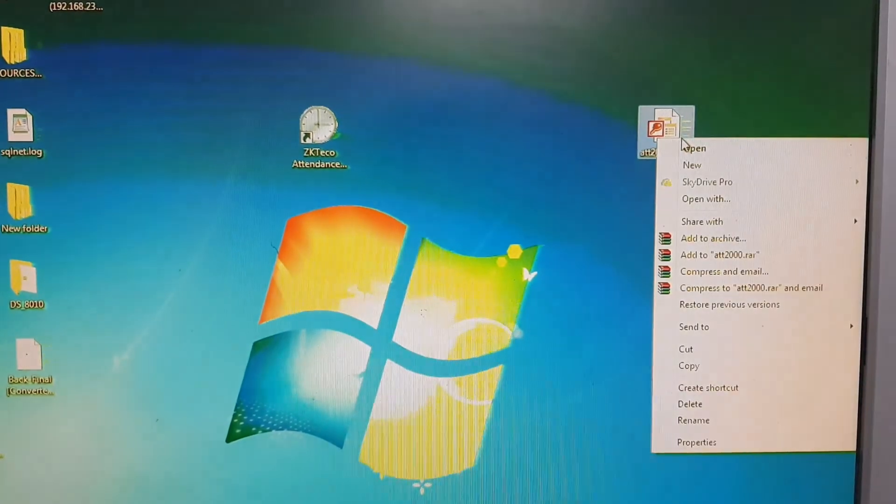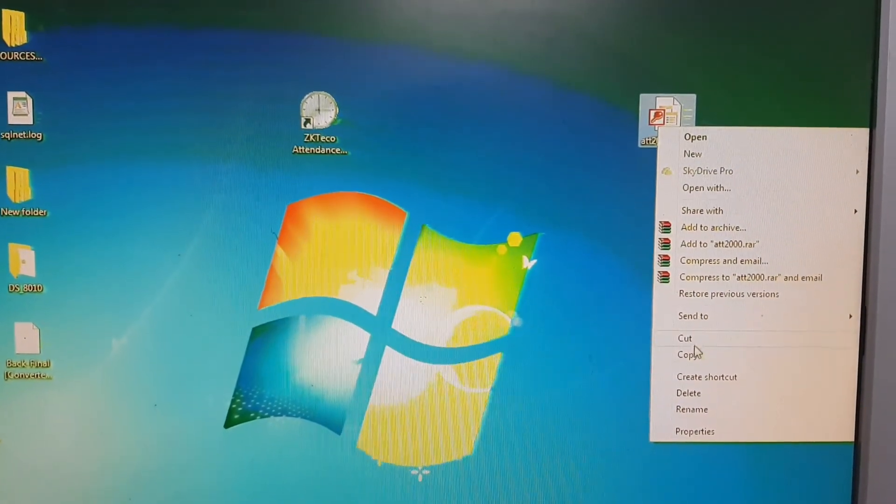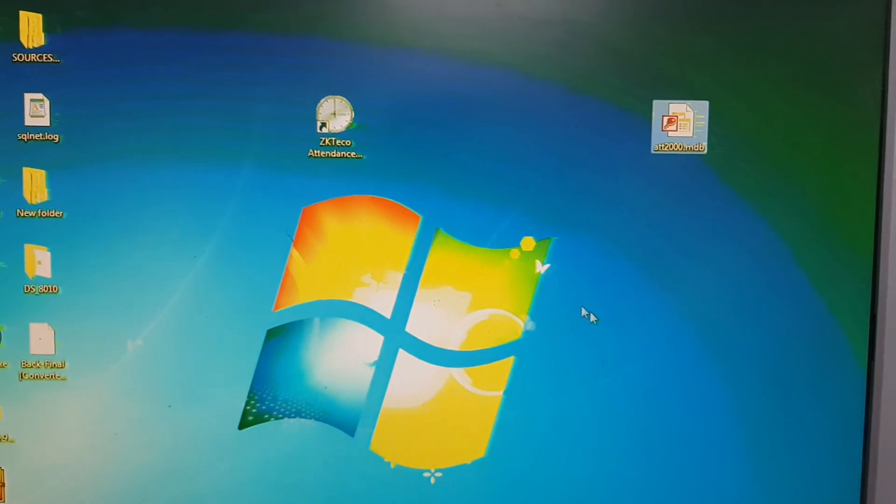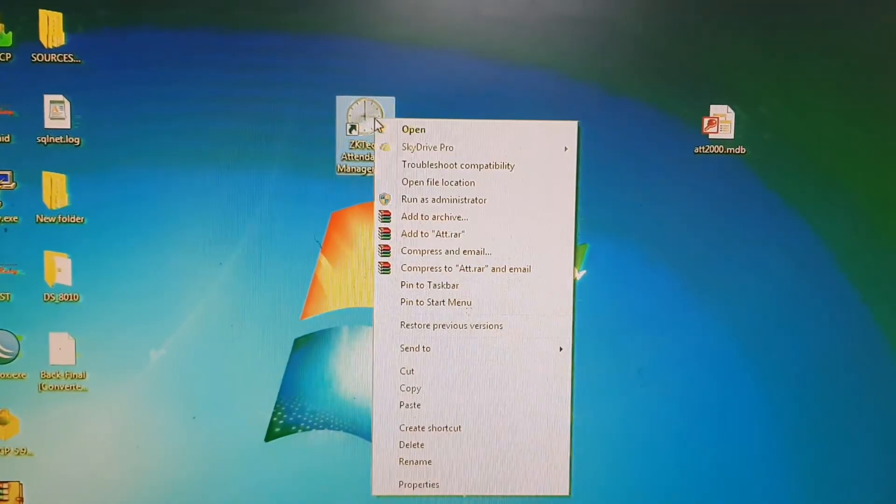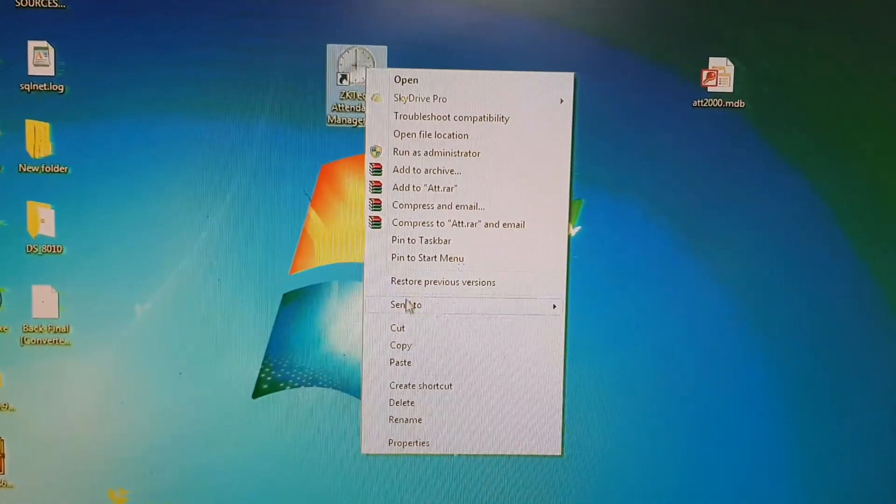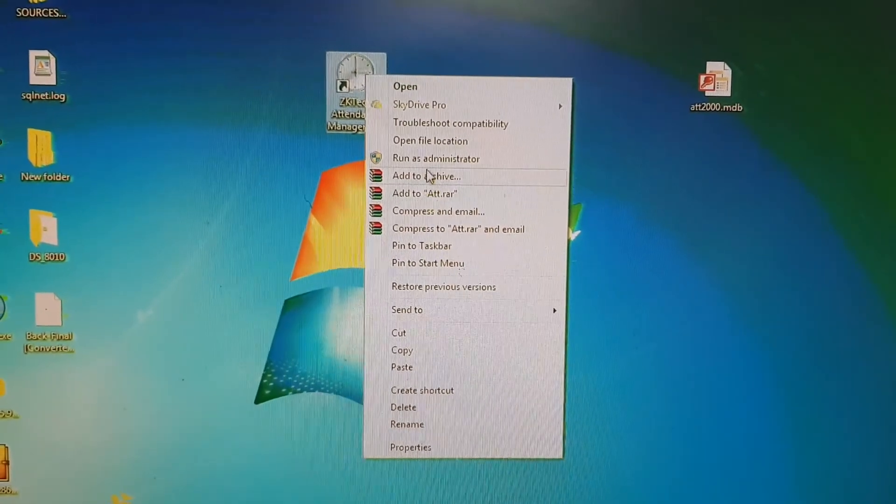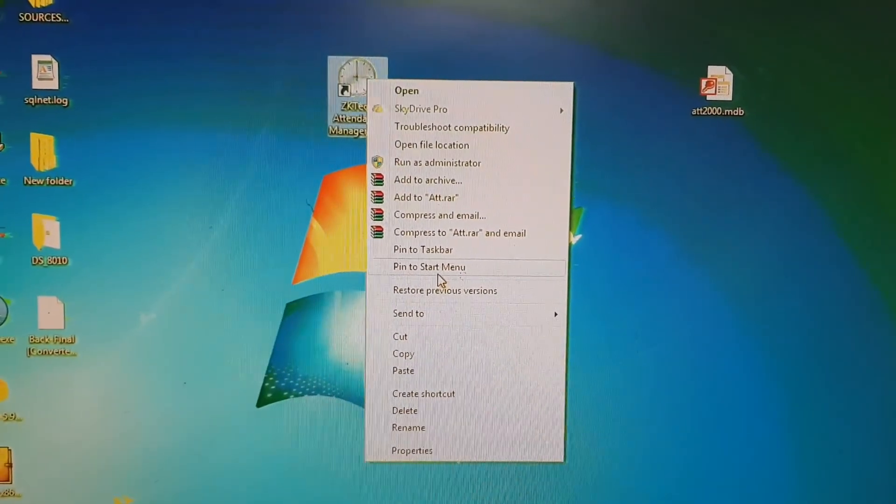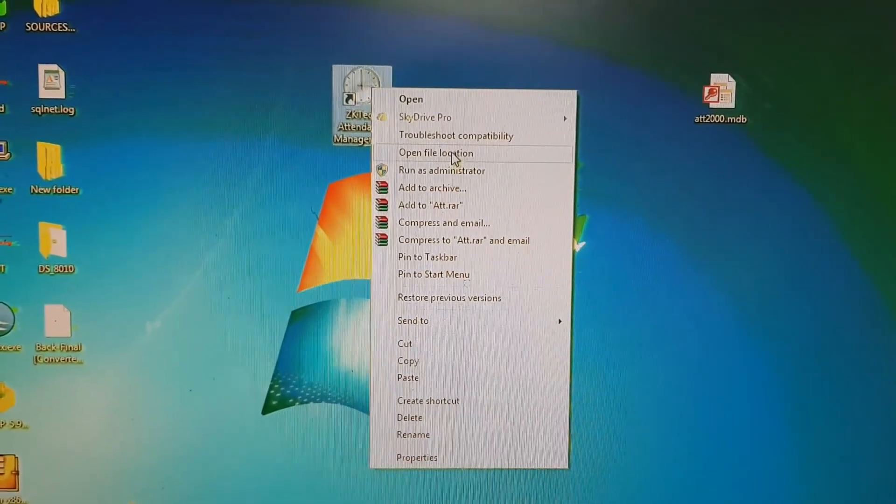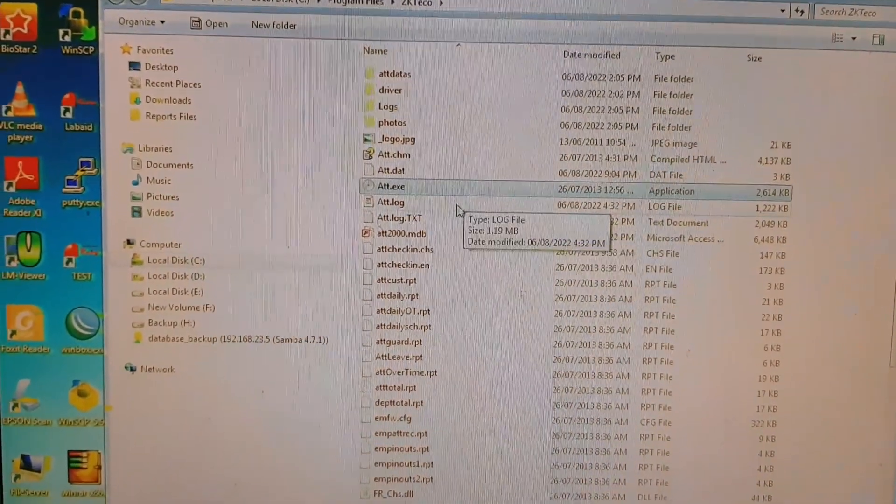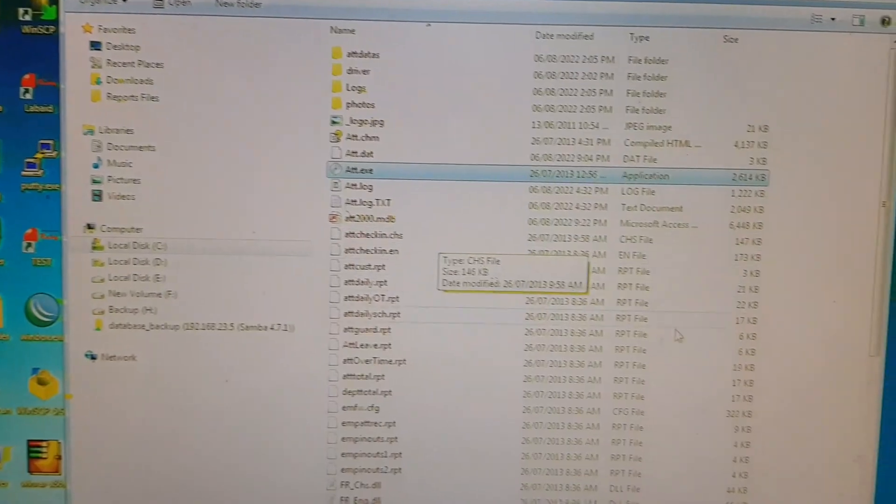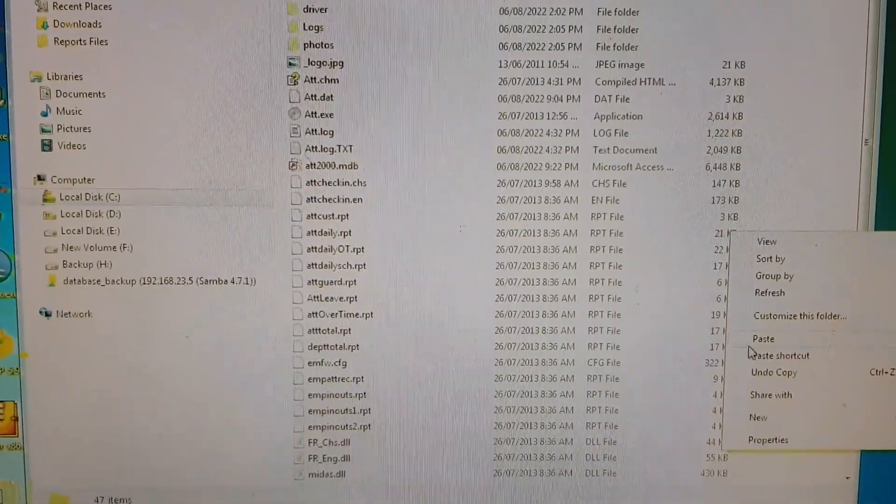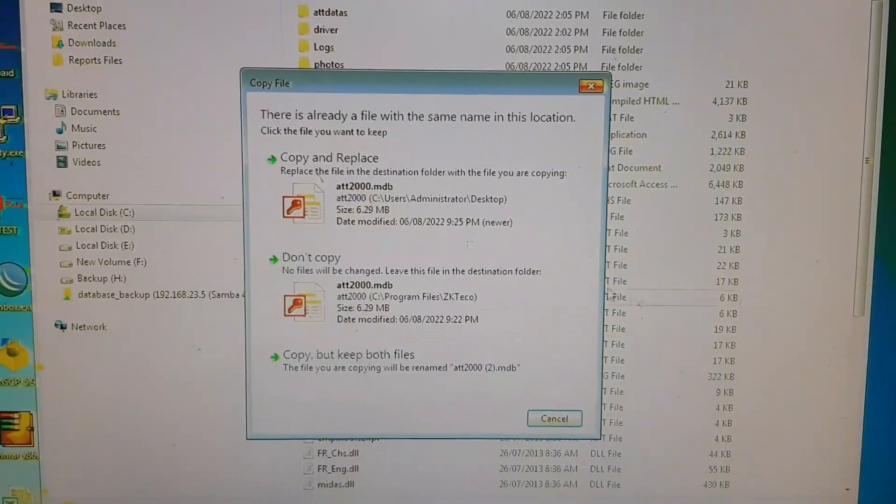Again go to the file location. I am going to the file location and simply you have to paste the file in this location. So I am pasting it.